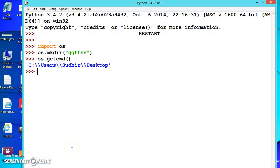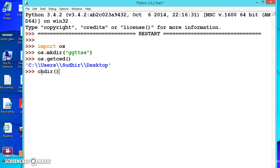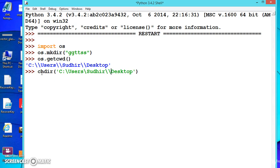Now let us try to change the directory. So for that we have chdir, we are changing the directory. Let me paste this. If you are using the backslash, always remember that you should use two because of the escape sequence problem. Otherwise you can use forward slash also.